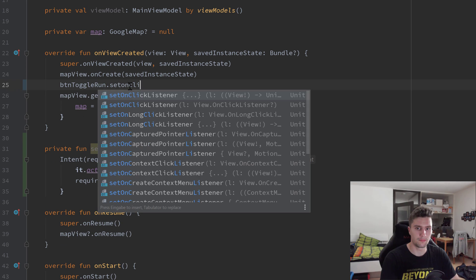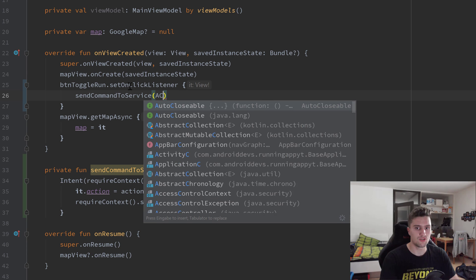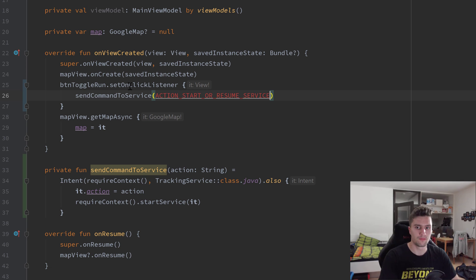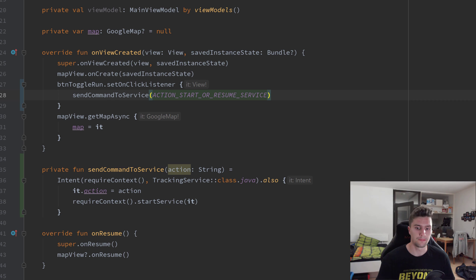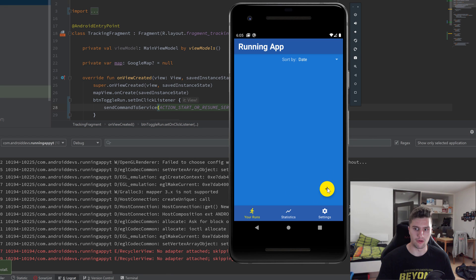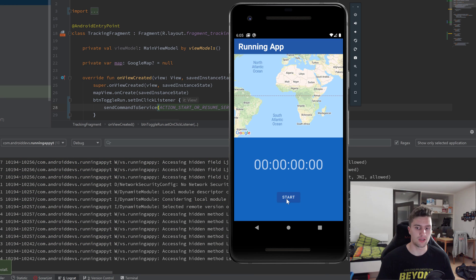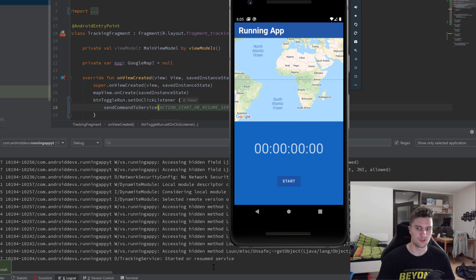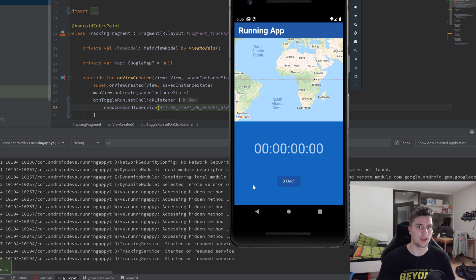Now switching back to our tracking fragment, we can test our function. We assign an onClickListener to btnToggleRun and inside it we call sendCommandToService passing ACTION_START_OR_RESUME_SERVICE. Running the app and opening Logcat, navigating to our tracking fragment — when we click Start, we can see 'Started or resumed service' logged. Clicking again keeps sending the start or resume command. Later we'll add logic so the first send starts the service and subsequent sends resume it if it's paused.